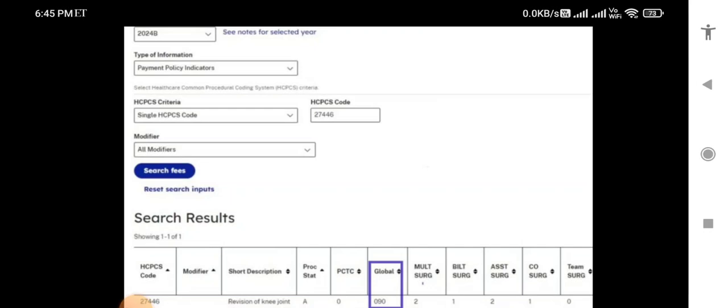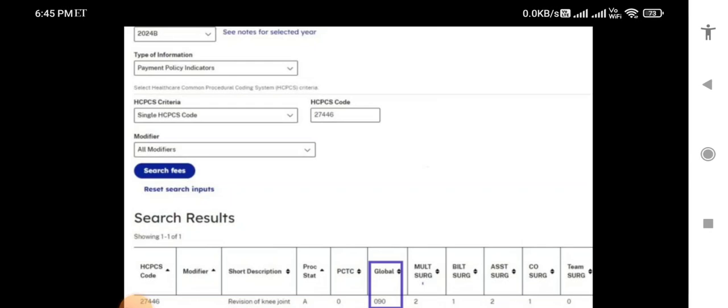CPT code 27446 has a global period of 90 days. This global period is very important because some services are included in it. If there is any overlap or related service, you have to use a postoperative modifier, which helps in billing that procedure performed within the global period. We will find out what modifiers are used in the global period to help bill procedure codes done during that time.